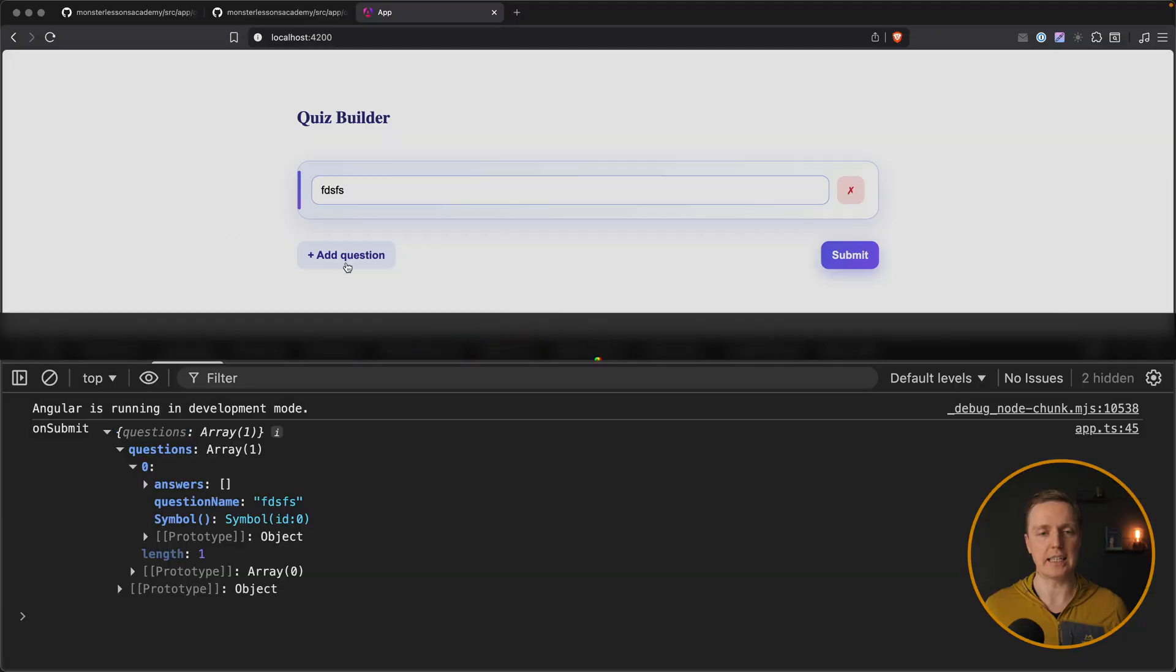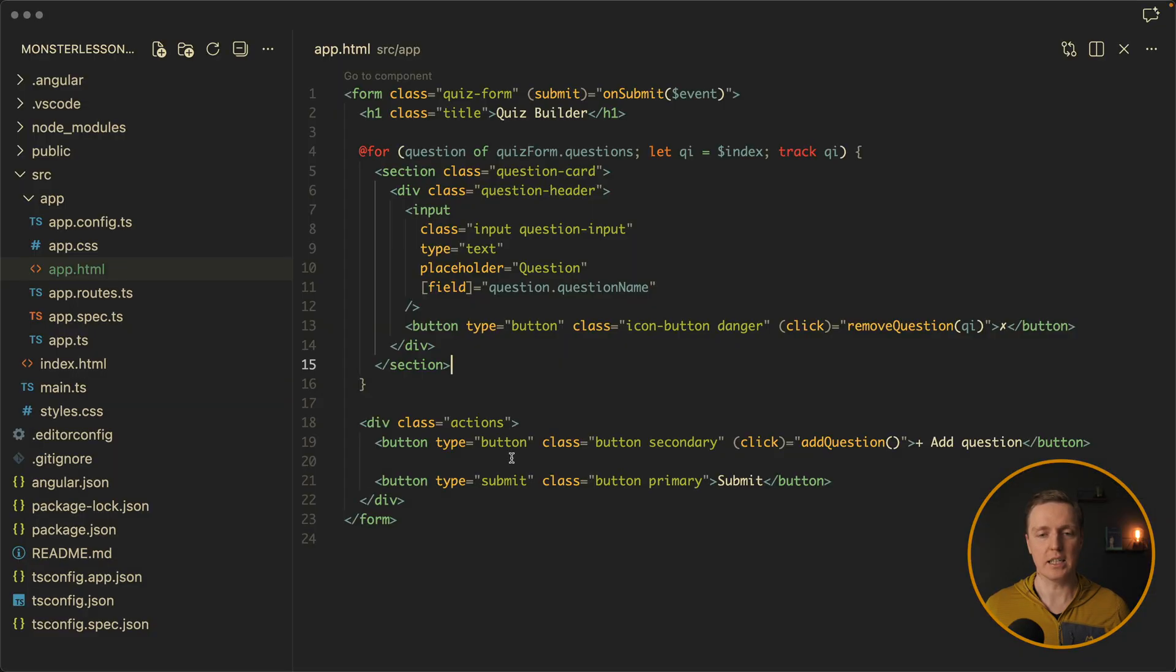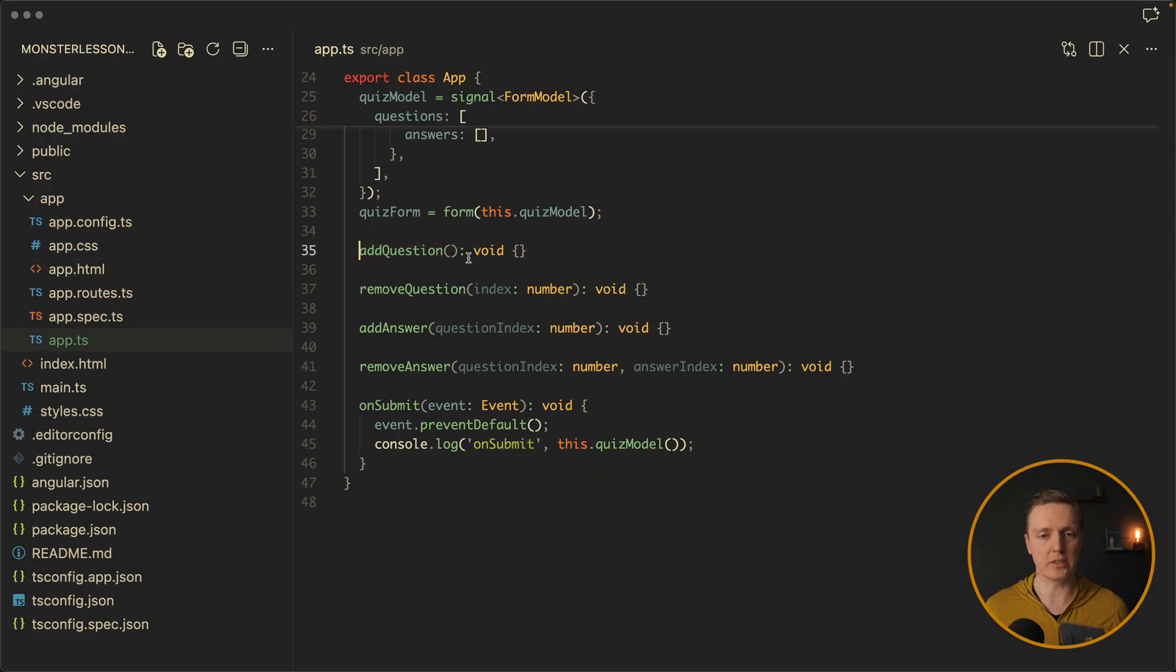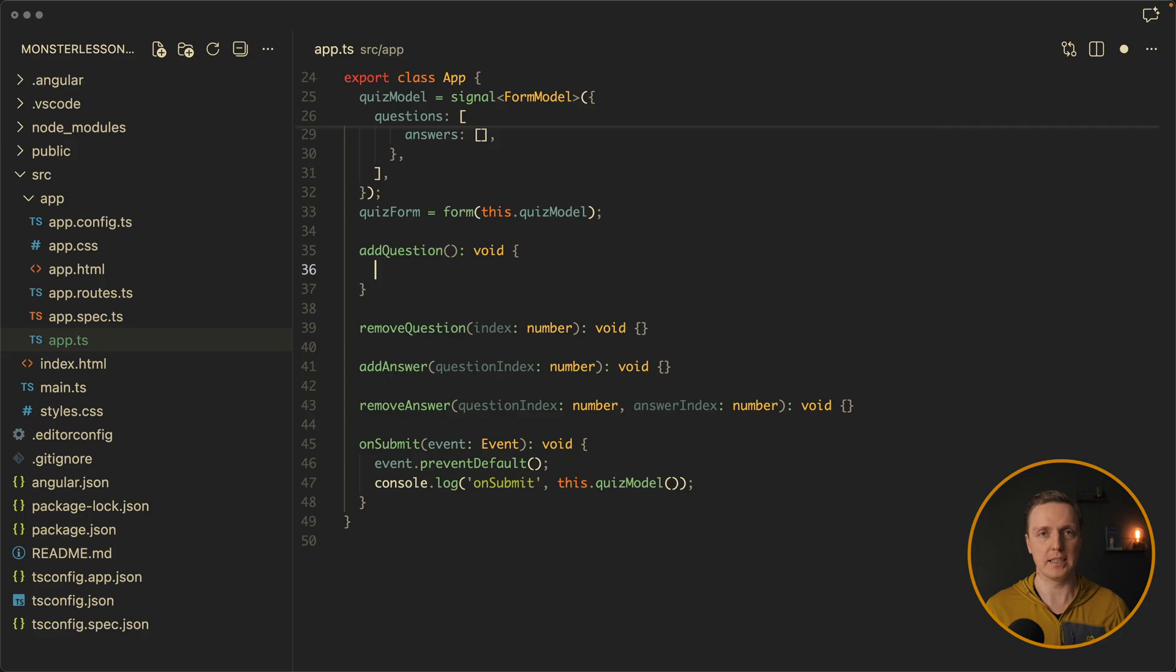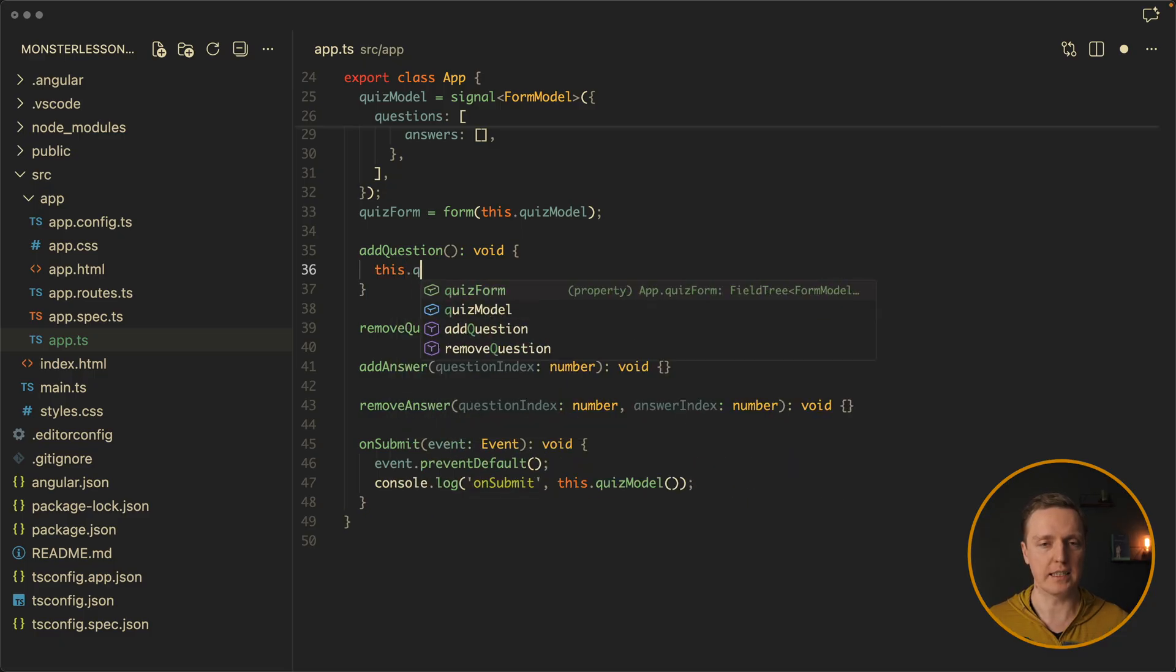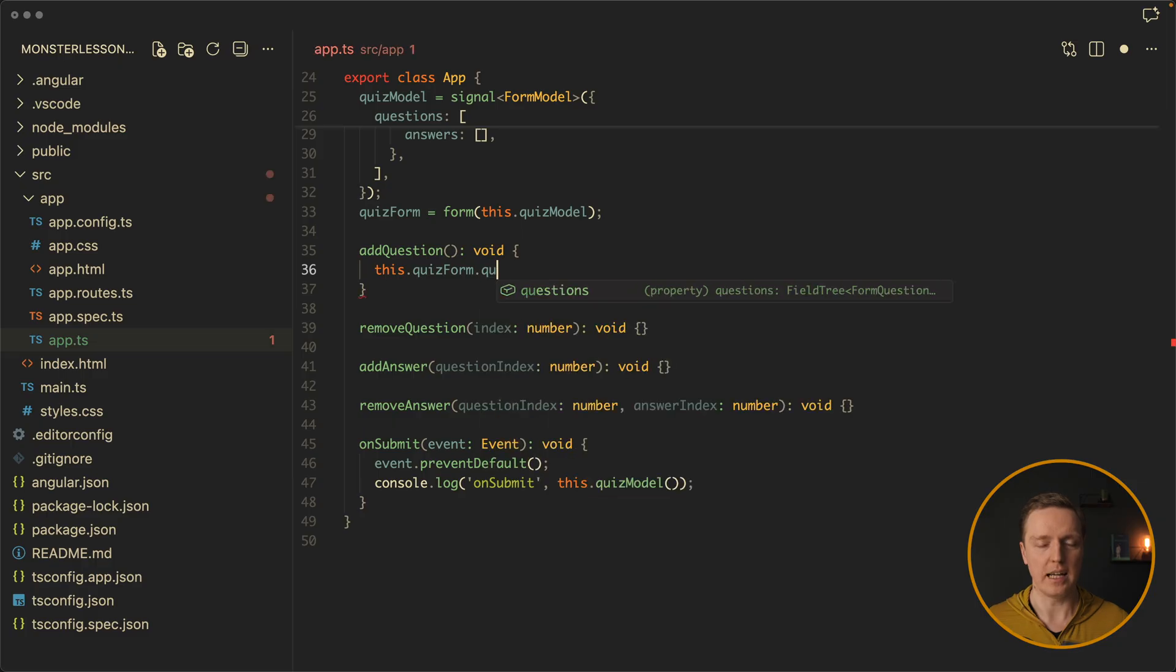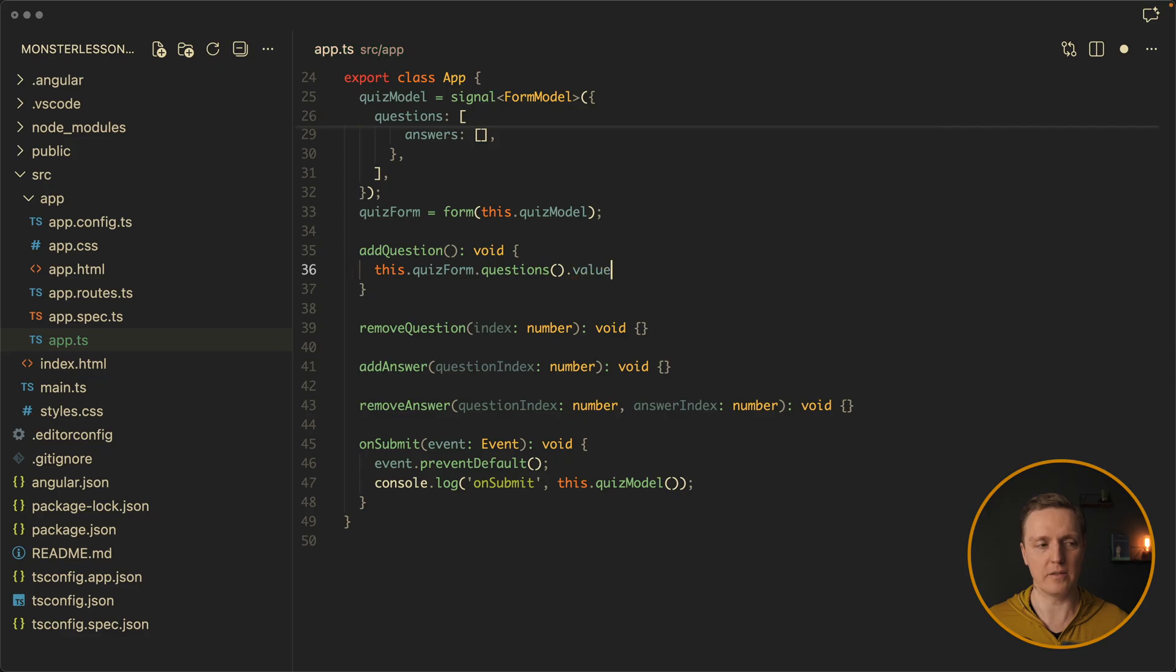Now let's implement first adding of the question. So here on the bottom we already have an add question function and it is completely empty. So what do we want to do here? It is extremely easy to work with signal forms because this is just a signal. We can apply the same rules like to signal. We can use set and update to make our changes. So here we can access our quiz form and we want to work with questions. So we are reading this signal. And we can read the value of it with dot value.